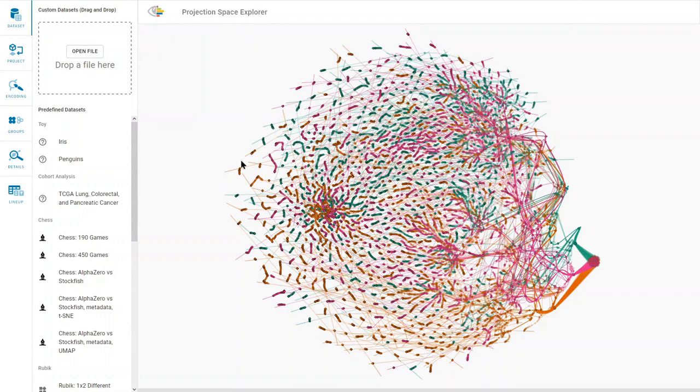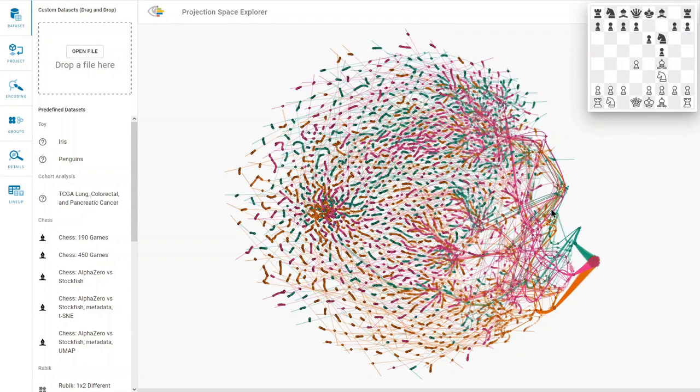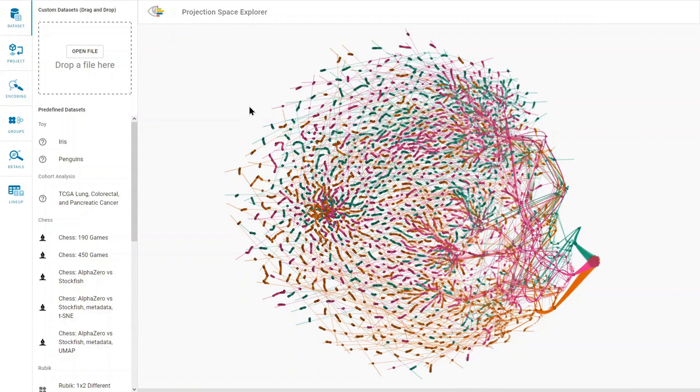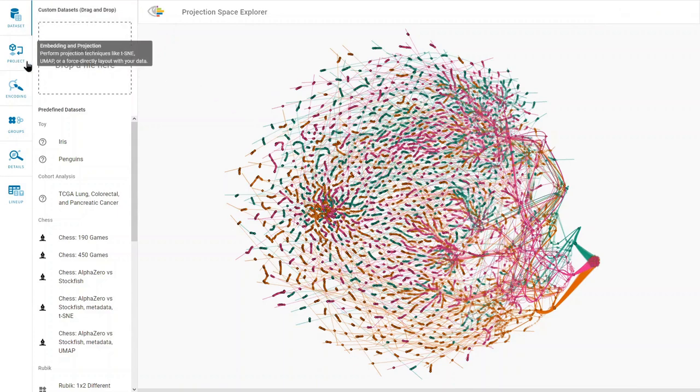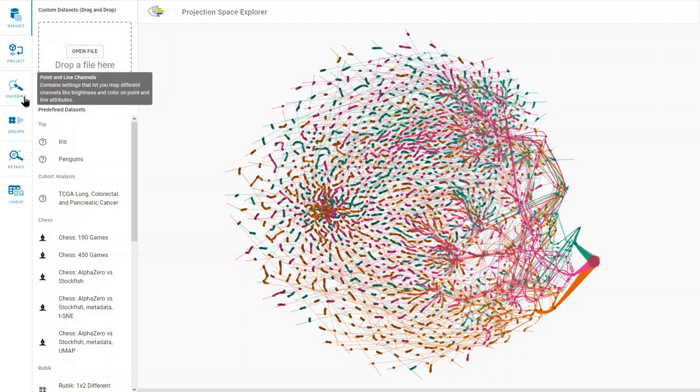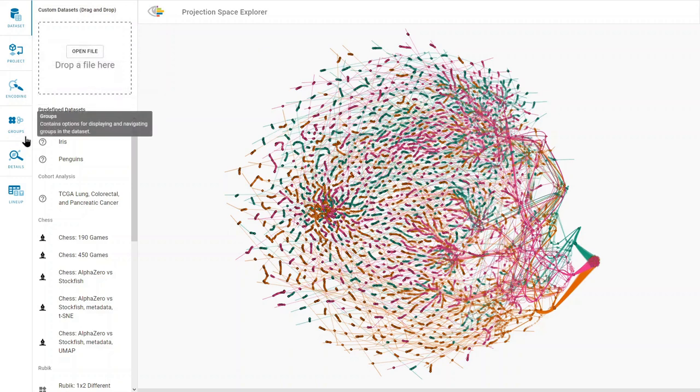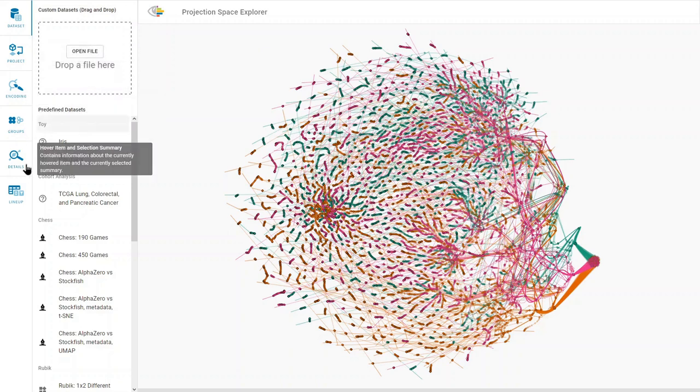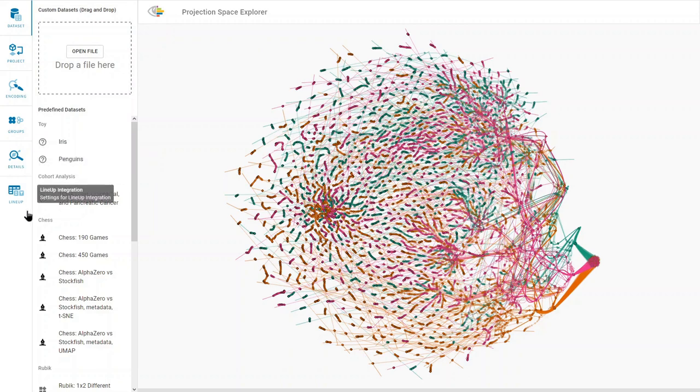By default, the embedding shows a chess dataset. The menu pane on the left side allows users to load a dataset, project a dataset, set visual encodings, manage groups of items, get details on selected items and groups, and explore items in a tablet display using the lineup technique.